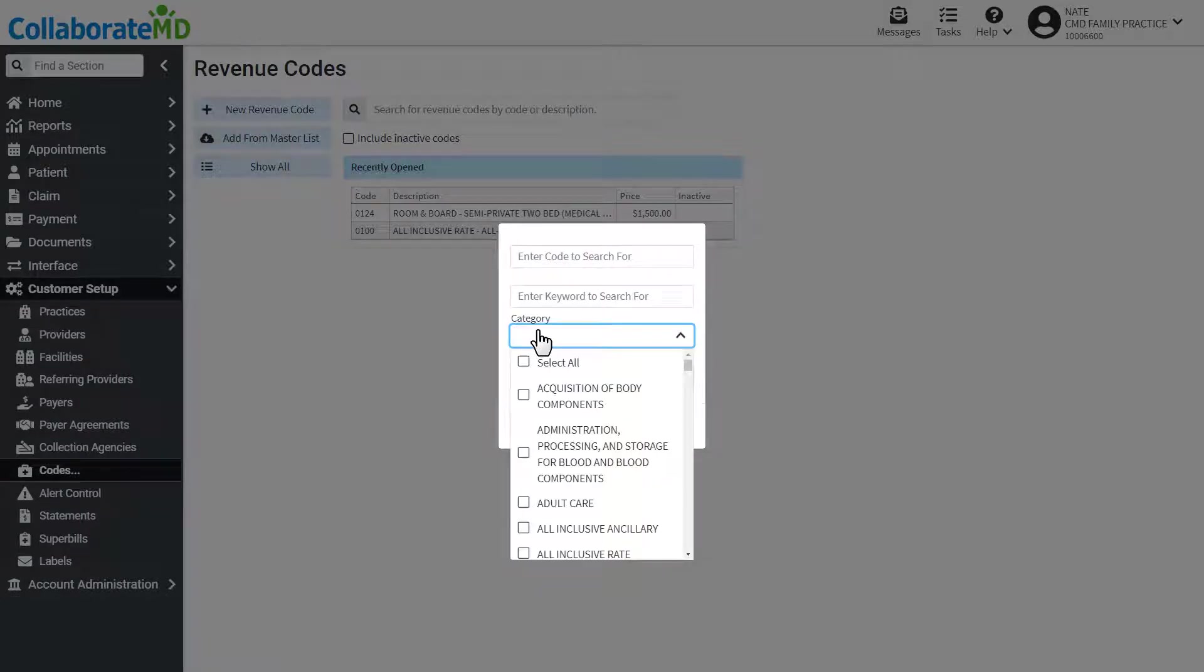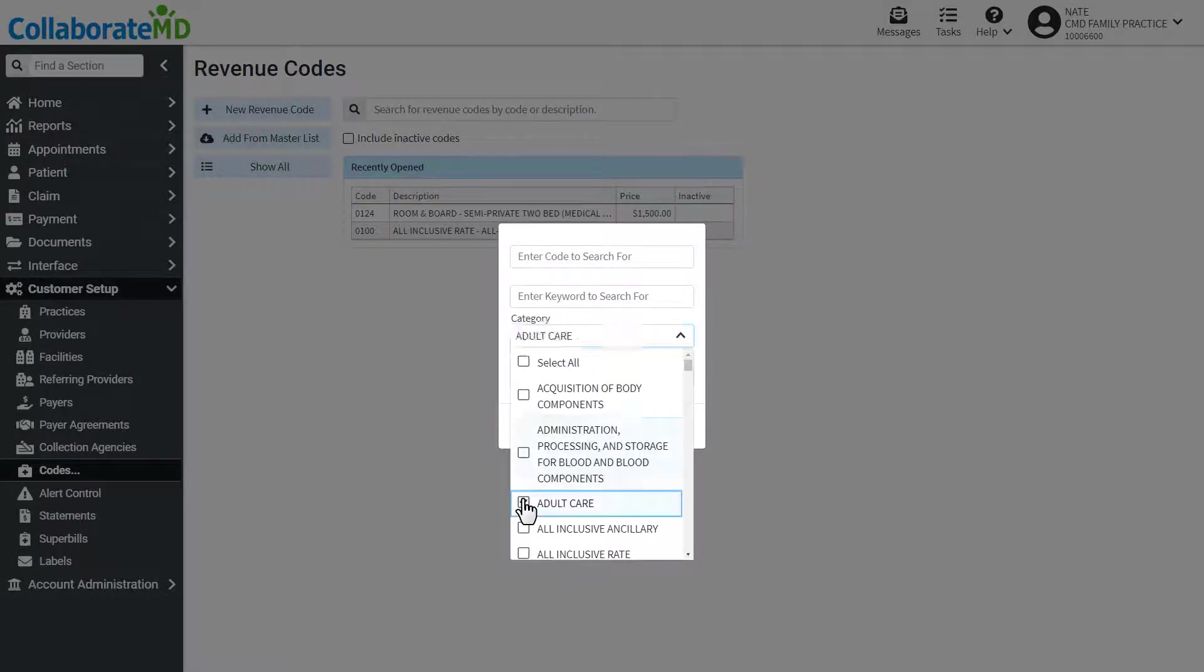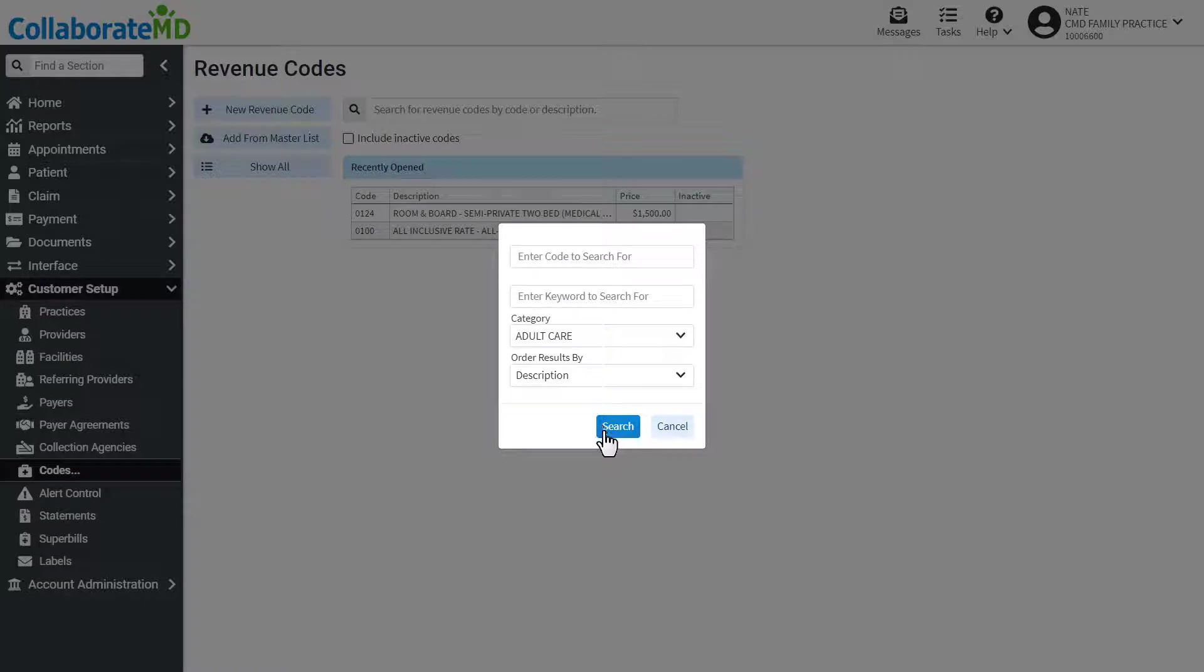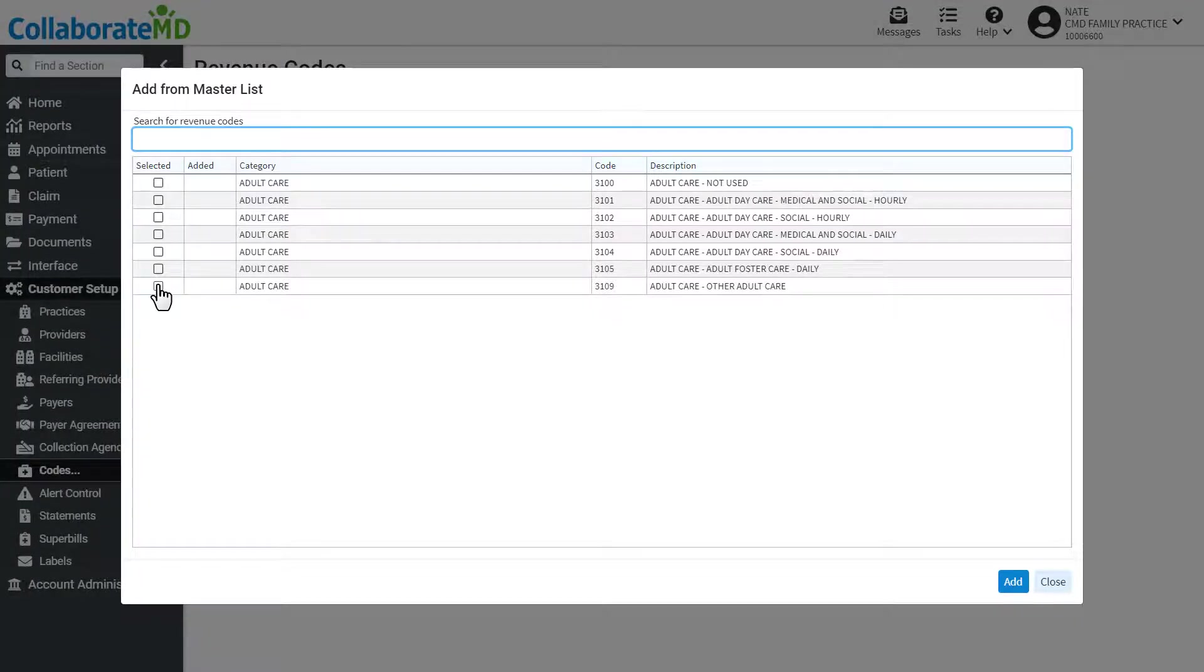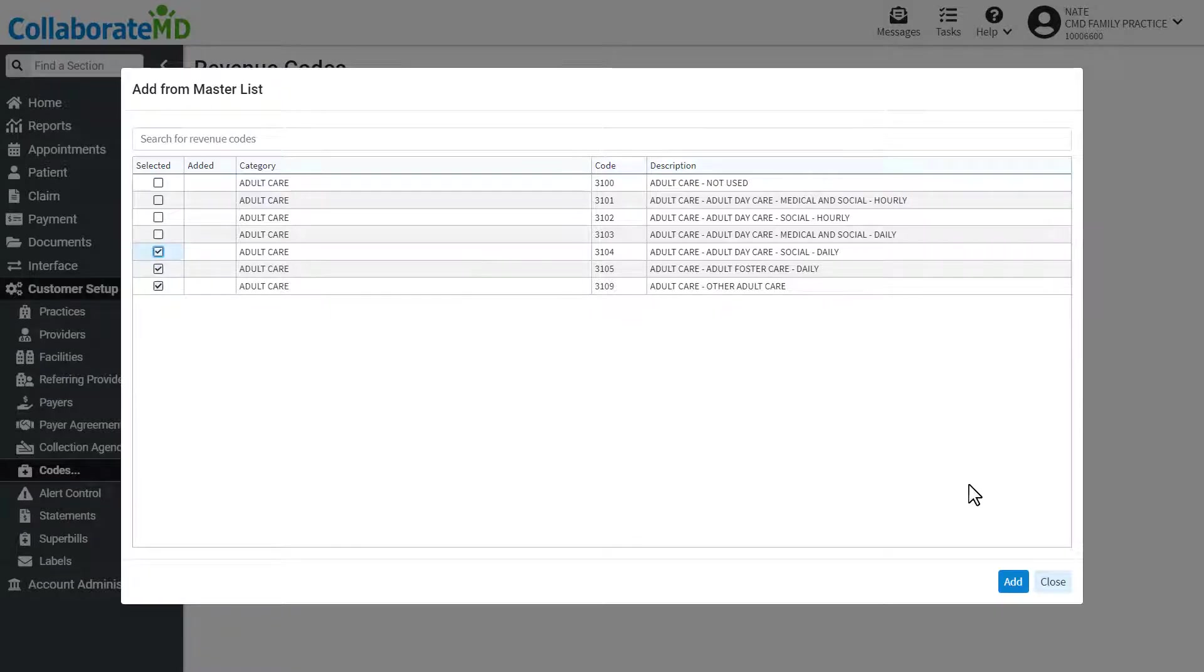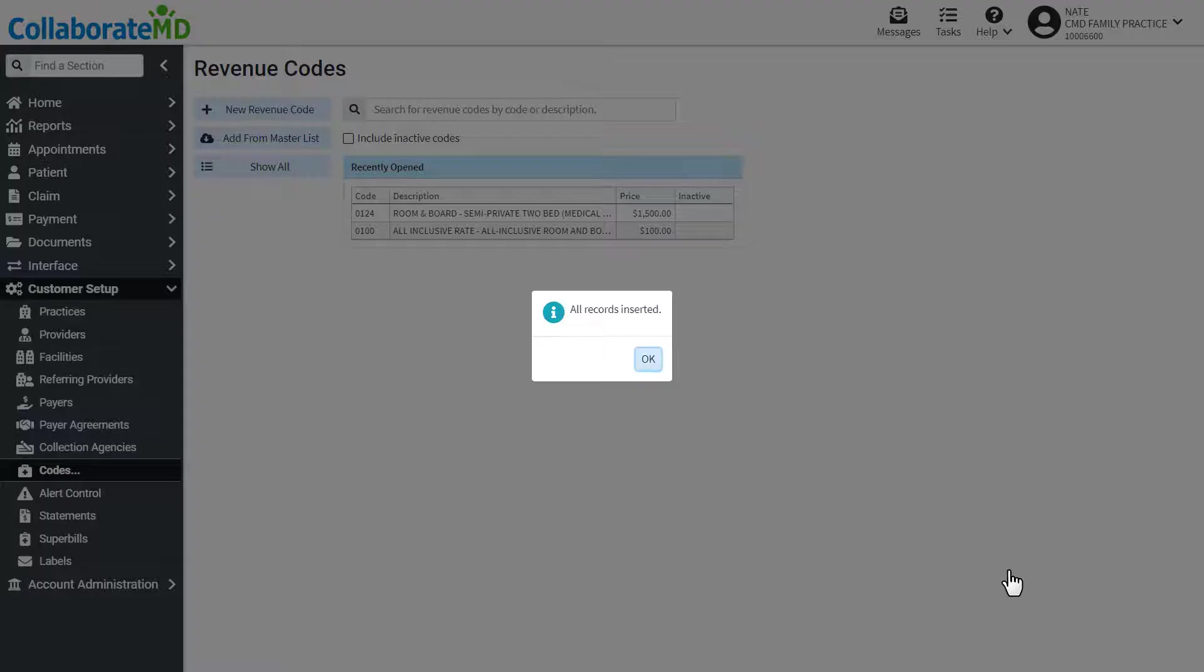Enter a code, keyword, or category, then search. Check the boxes next to the codes you would like to include, then click Add.